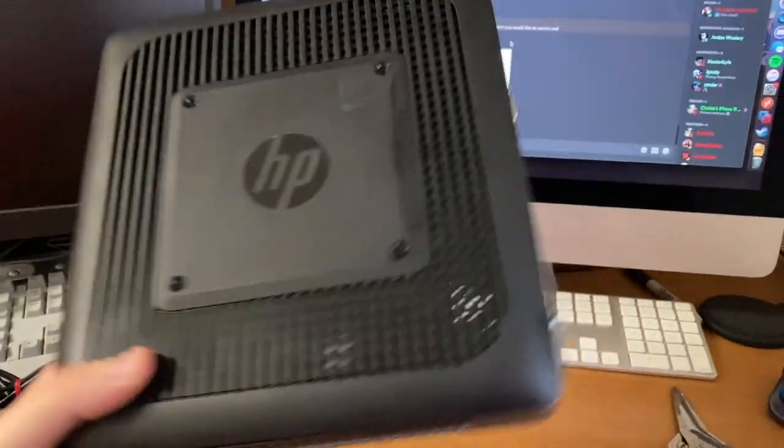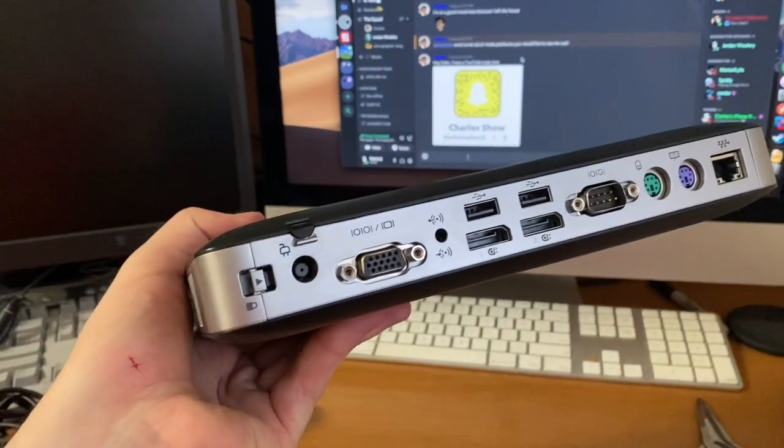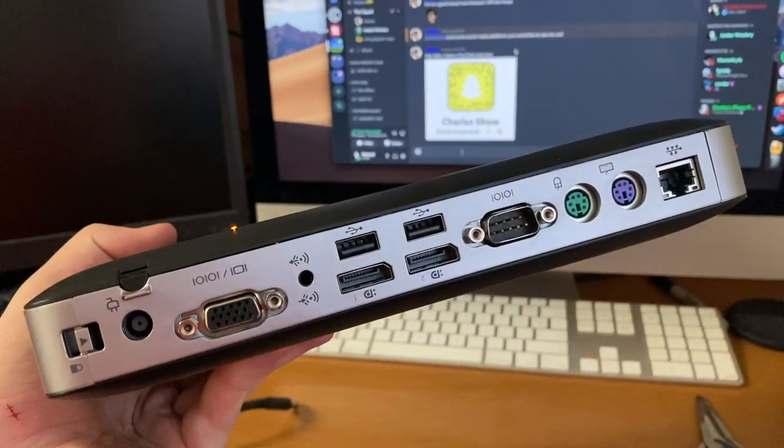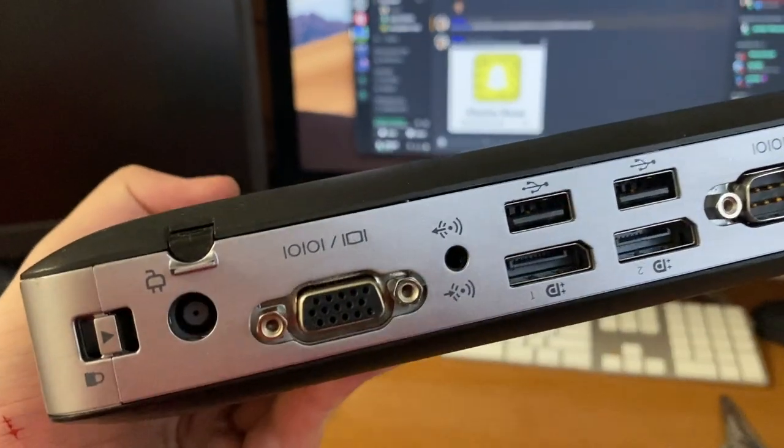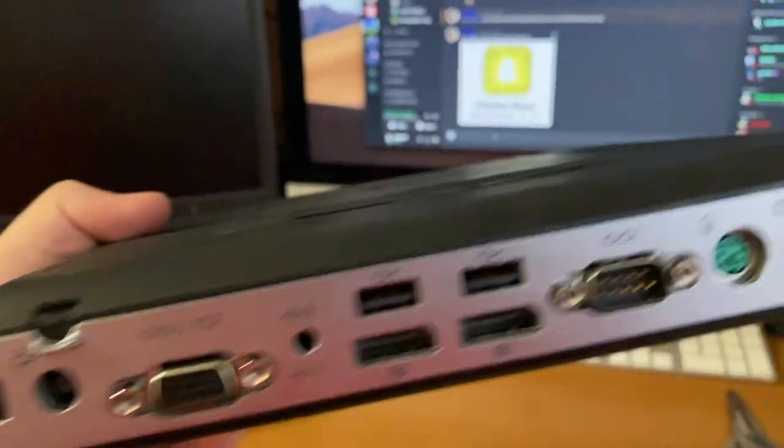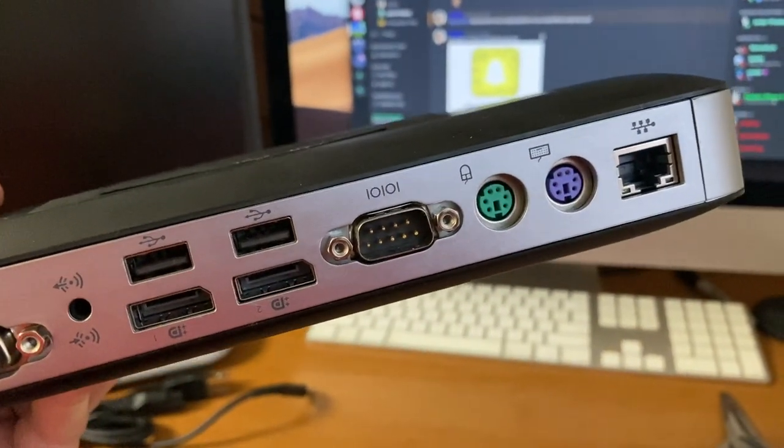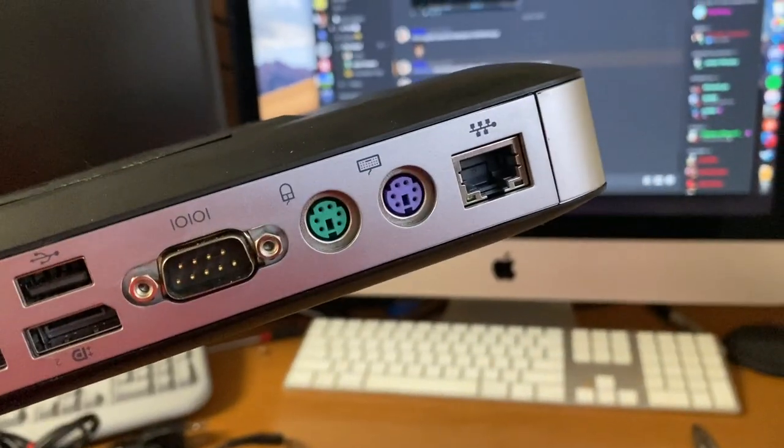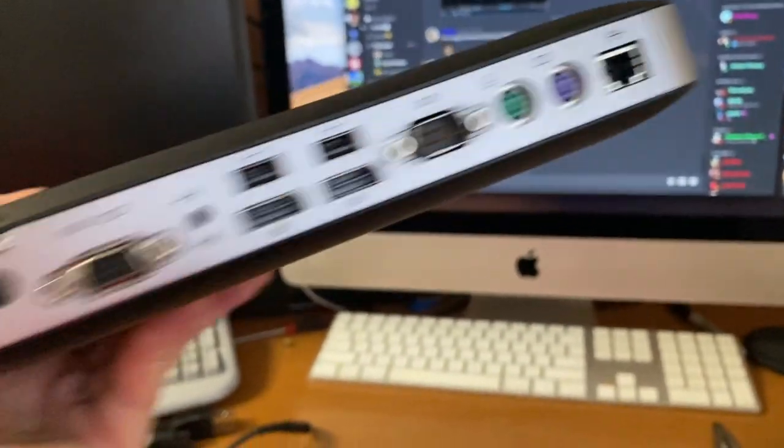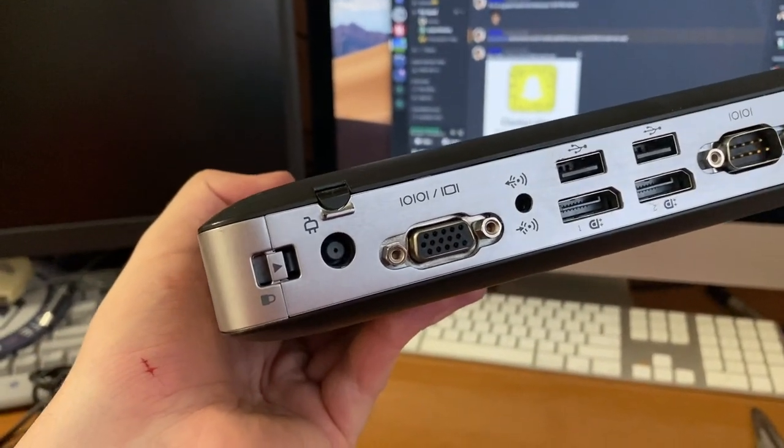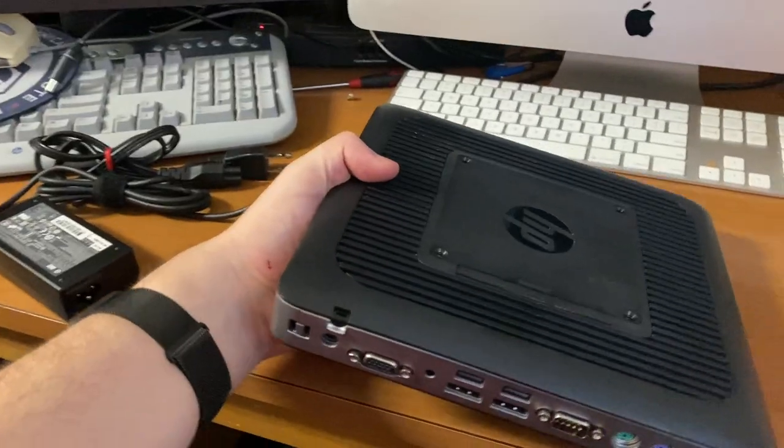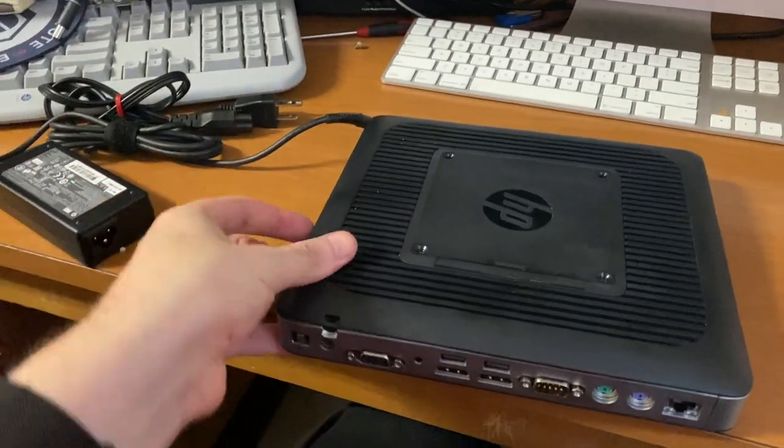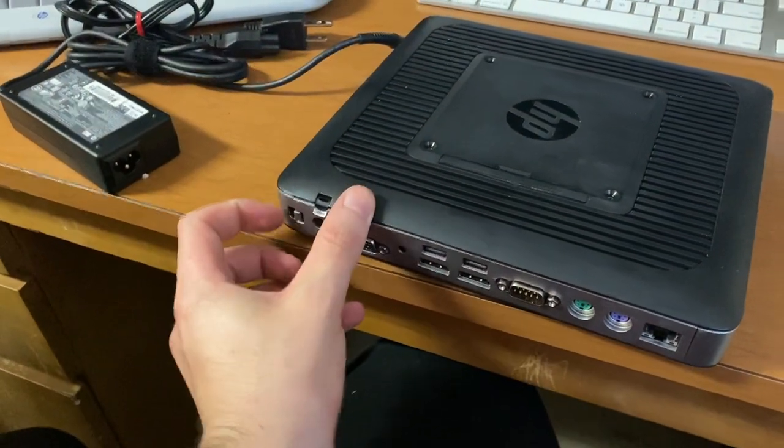On the rear, this is honestly the best part. It actually has a VGA port as well as two DisplayPorts, two more USB 2.0 ports, a combination line-in line-out jack, a nine-pin serial port which is extremely useful, PS2 keyboard and mouse, and then a gigabit Ethernet port and the standard HP barrel jack for charging.